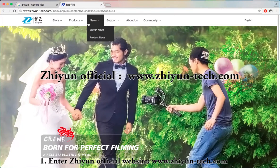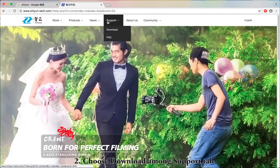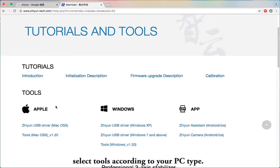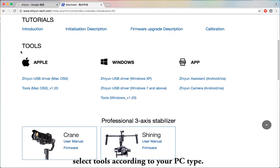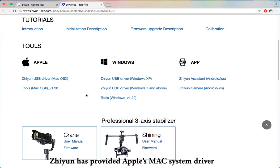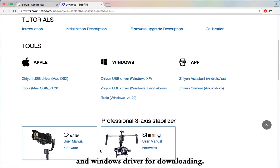Step 1: Enter the Zhiyun official website at www.zhiyun-tech.com. Step 2: Choose Download under the Support tab. Select the driver according to your PC type. Zhiyun has provided both Apple Mac system driver and Windows driver for downloading.